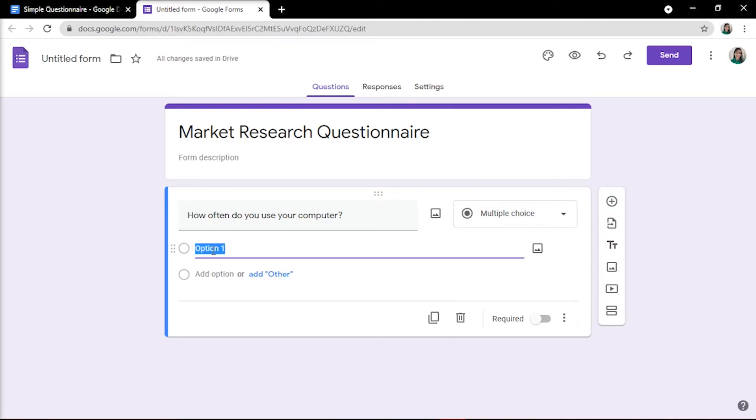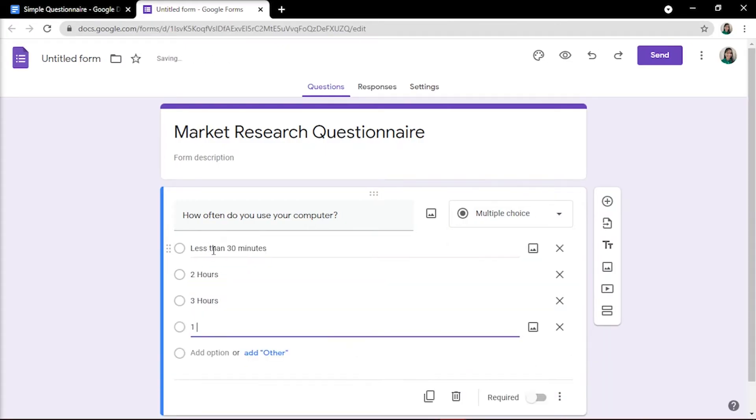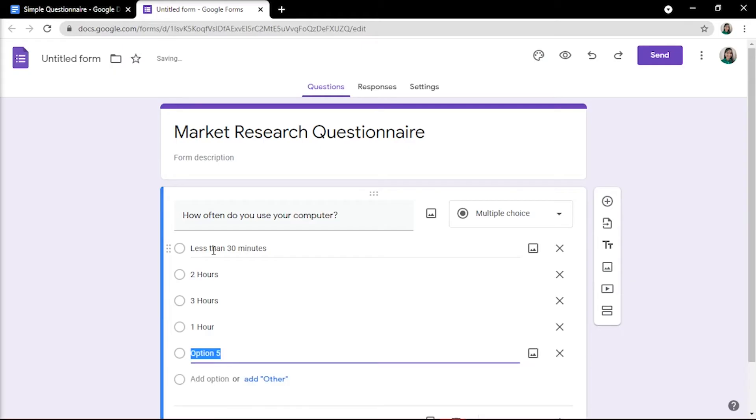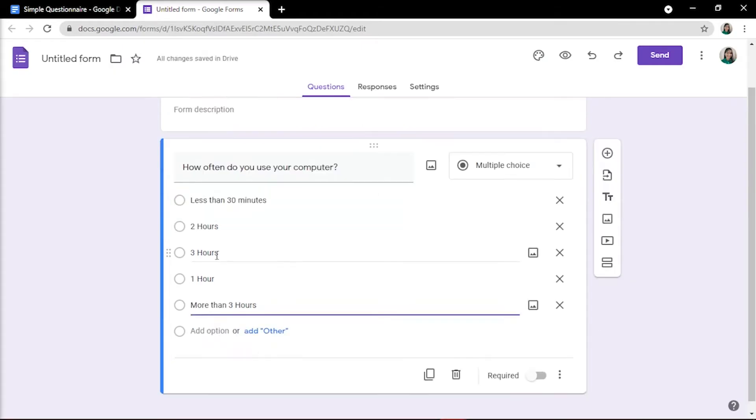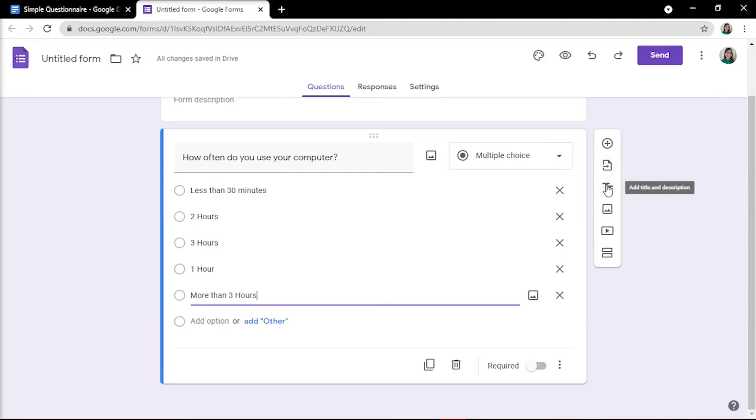You may now add the choices on the questionnaire if applicable to your question. There are also special side menu options that help you format questions further, such as add questions, import questions, add title and description, add image or video, and add sections.